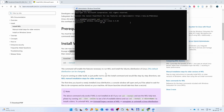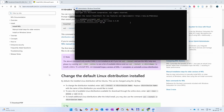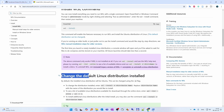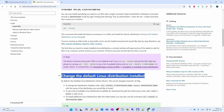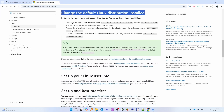Once we install the WSL, this command will enable the features necessary to run WSL and install the Ubuntu distribution for Linux. So it will download a default distribution. After that, we don't need to change the default Linux distribution — we just need to use the default distribution.